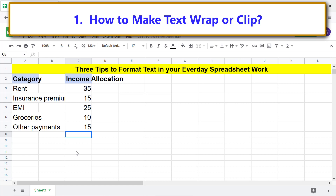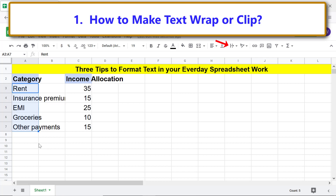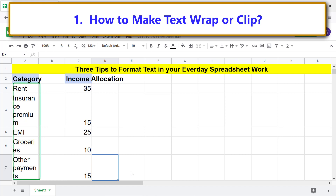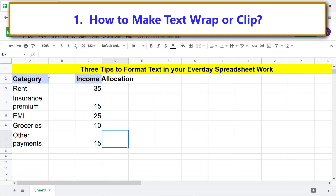Let me undo the changes by pressing Control+Z so I can demo text wrapping. Here are the steps to wrap text: first, select the range with text you wish to wrap, click 'Text wrapping', then click 'Wrap'. The result will not always be as desired — to fix this, just increase the column width. For more info on adjusting column width, please refer to the linked tutorial in the description.